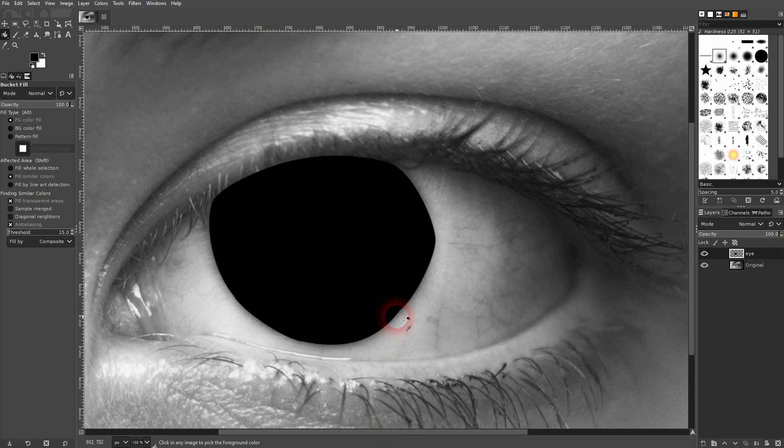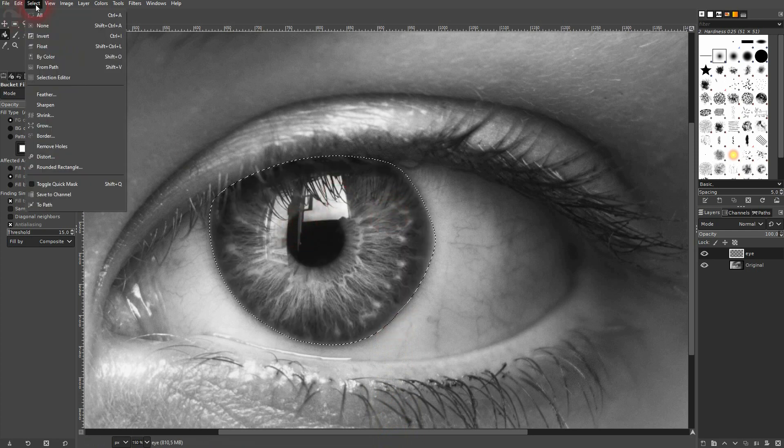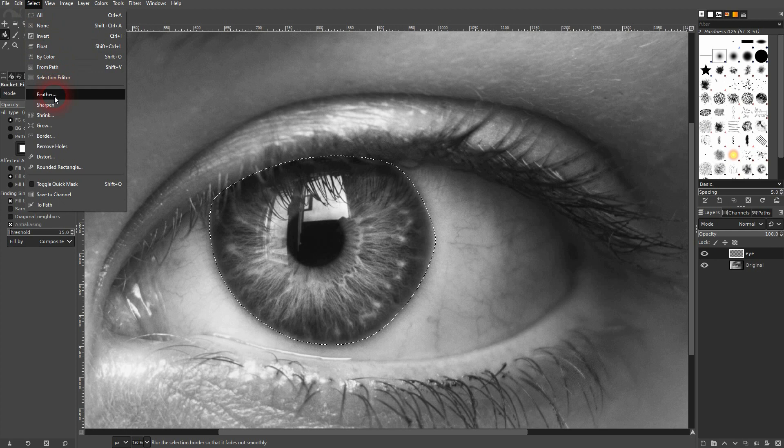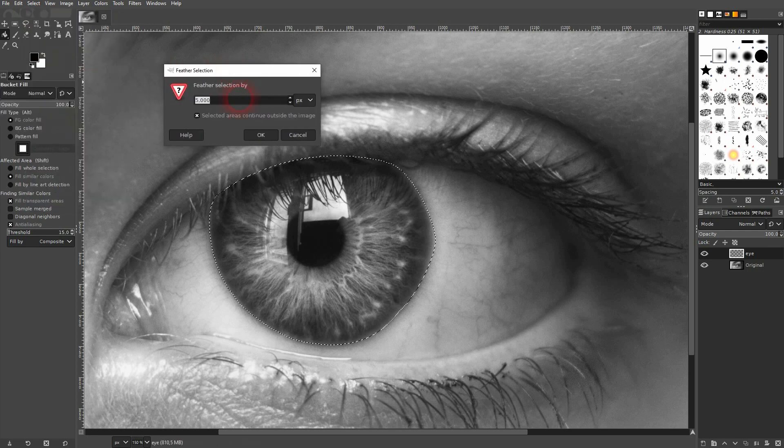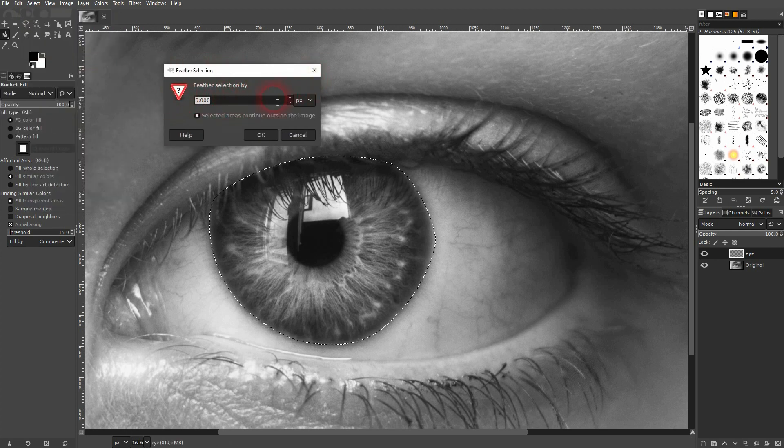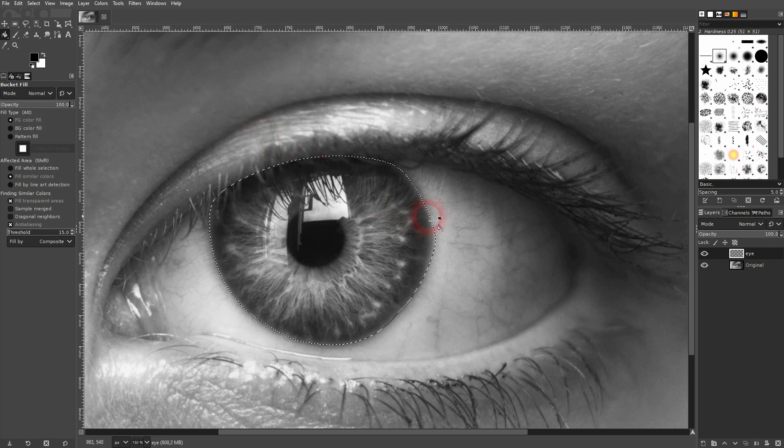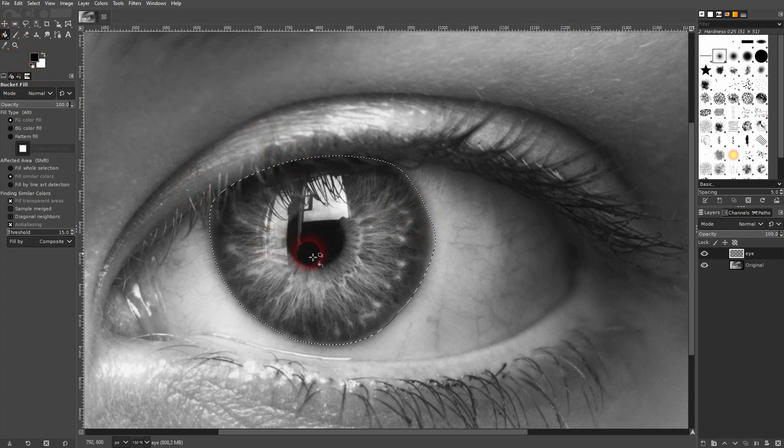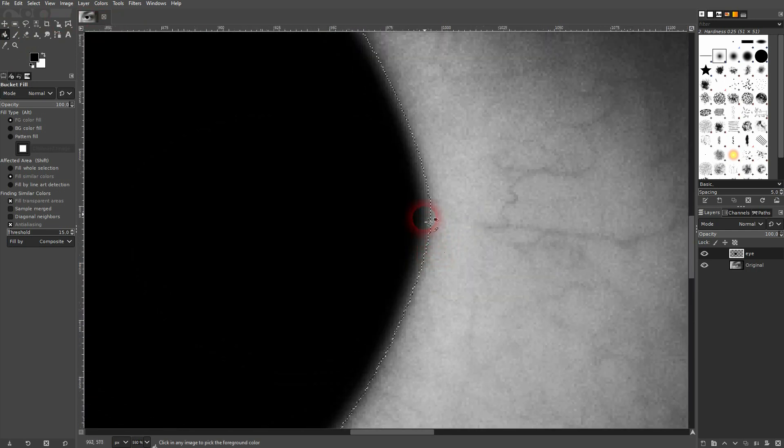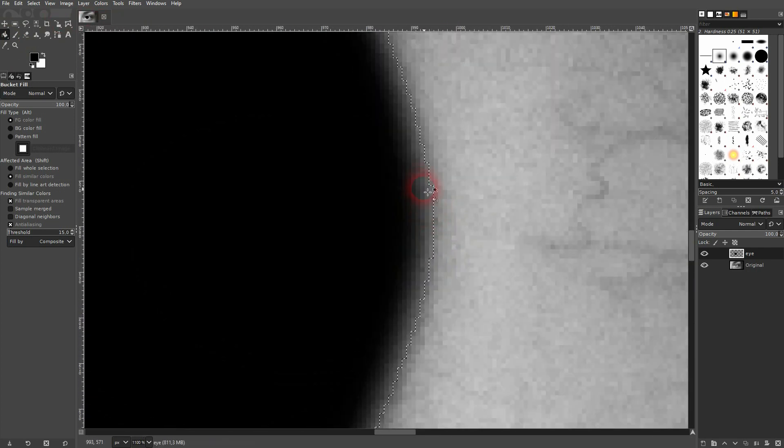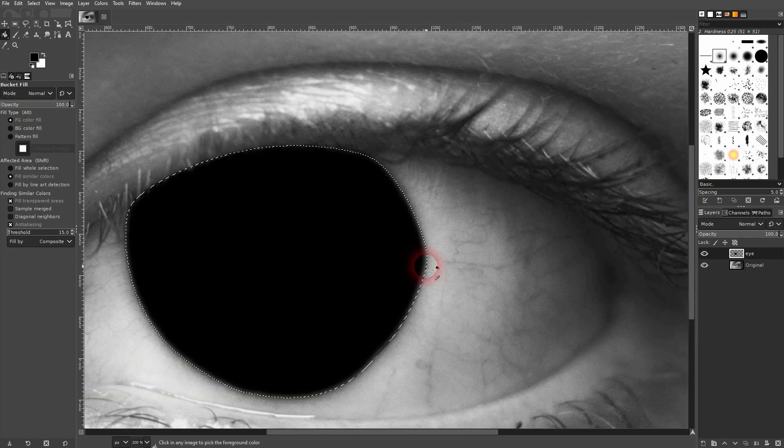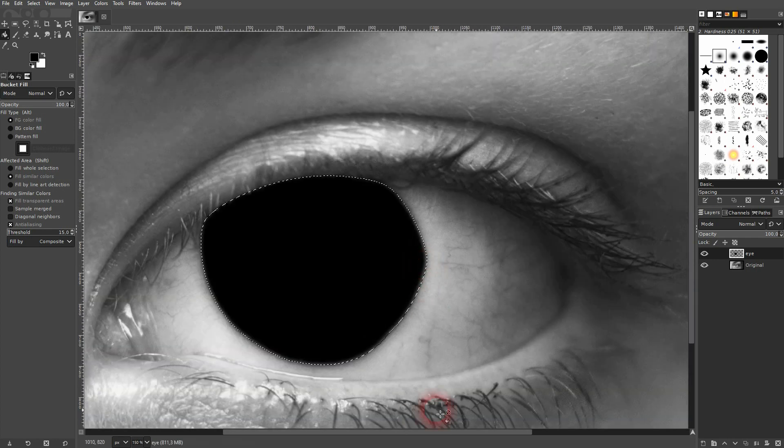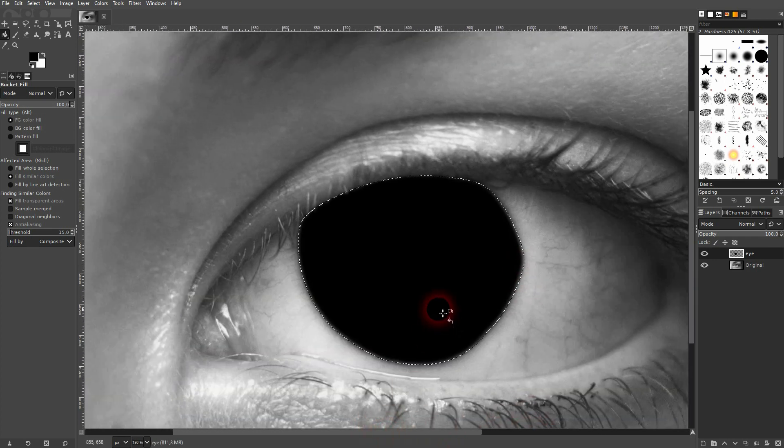So let me press ctrl z until I've arrived here. And now I go to select and use feather. The size depends a little bit on the size of a canvas. 5 or 10 pixels is fine for me here. And if I now left click on it with the bucket fill tool. You can see it feathers the edges a little bit out and this makes the transition smoother. So it's a good idea to do that before you add the color with the bucket fill tool.